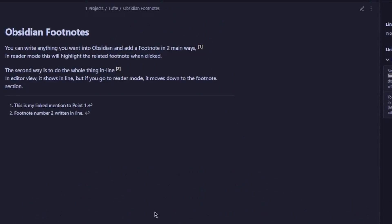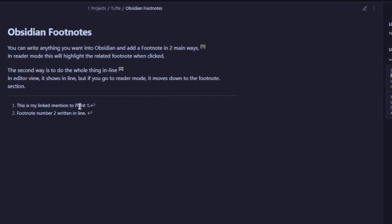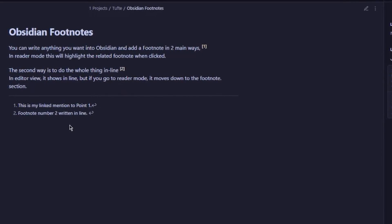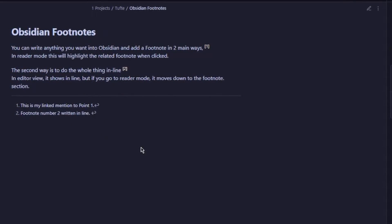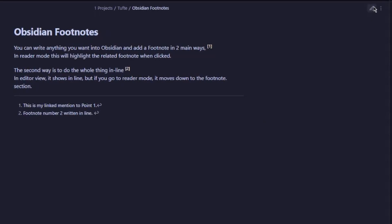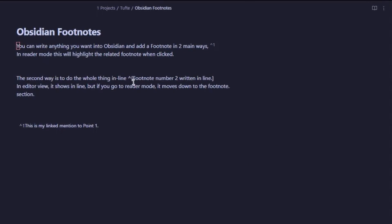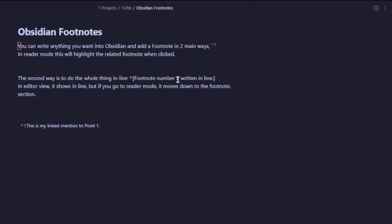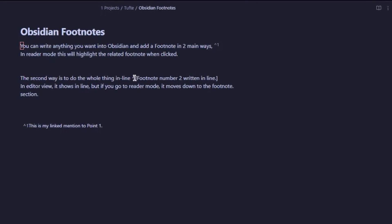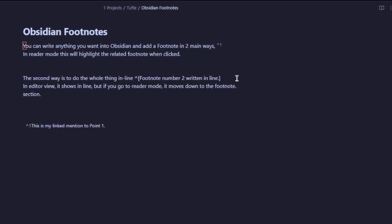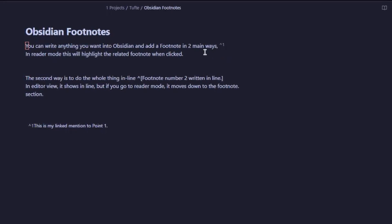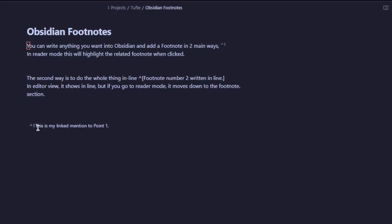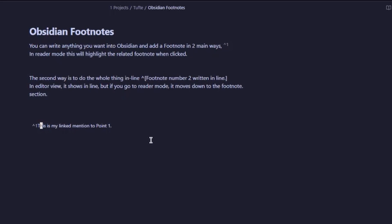Let's see how to do footnotes in Obsidian. As you can see here, point one and point two are both listed, but what you don't see is that they're actually done in two different ways. If we go to edit, you can see that footnote number two is written inline by using the caret symbol and two square brackets, and number one is just referencing the fact there. Then at the bottom I'm actually adding information.